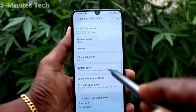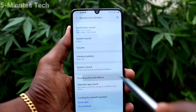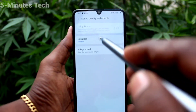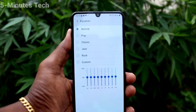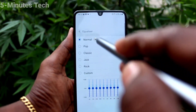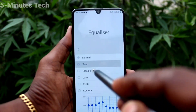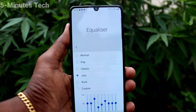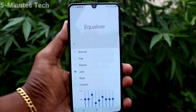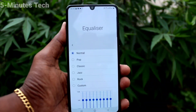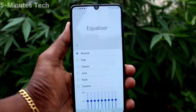Then Sound Quality and Effects. Click on Equalizer — you can choose from the available options: Normal, Pop, Classic, and more. In this way you can also control other tones.